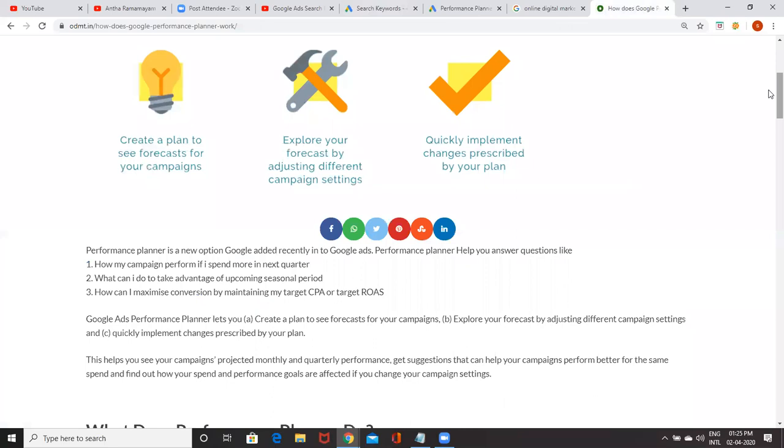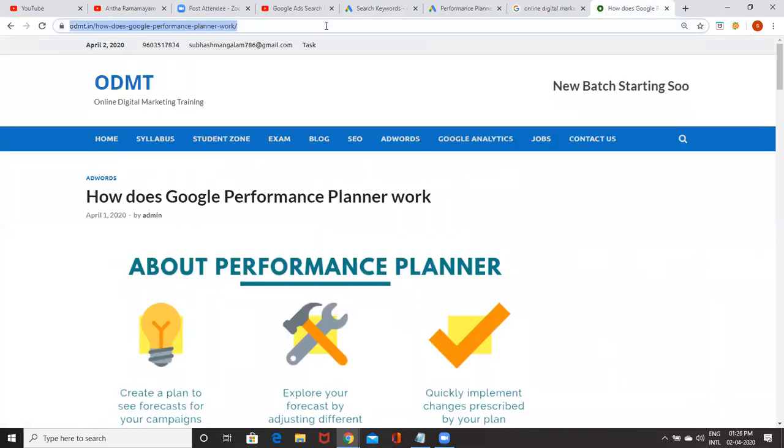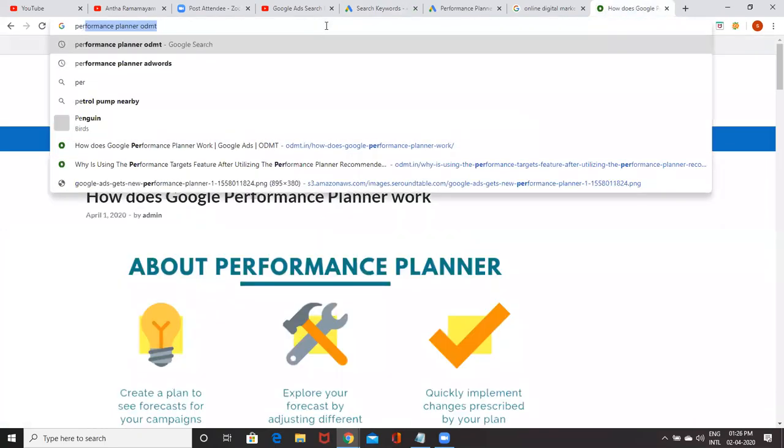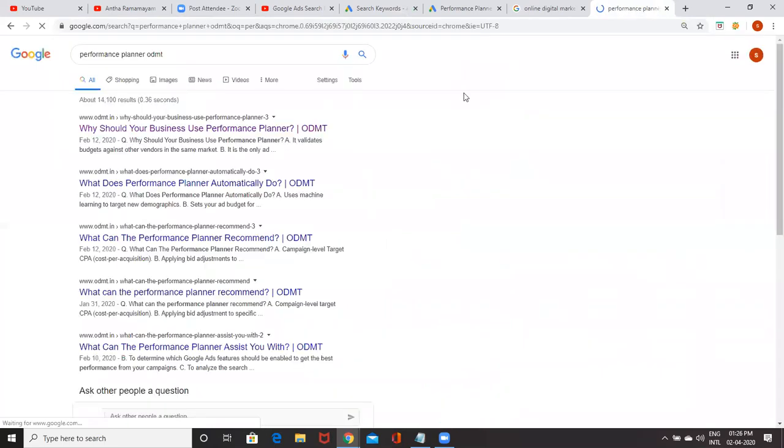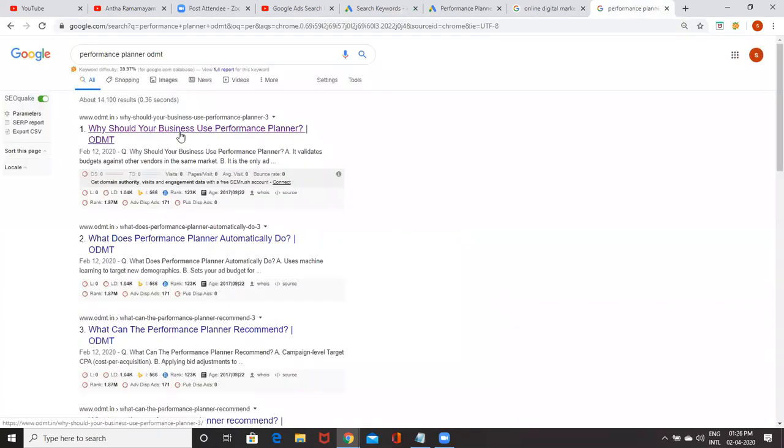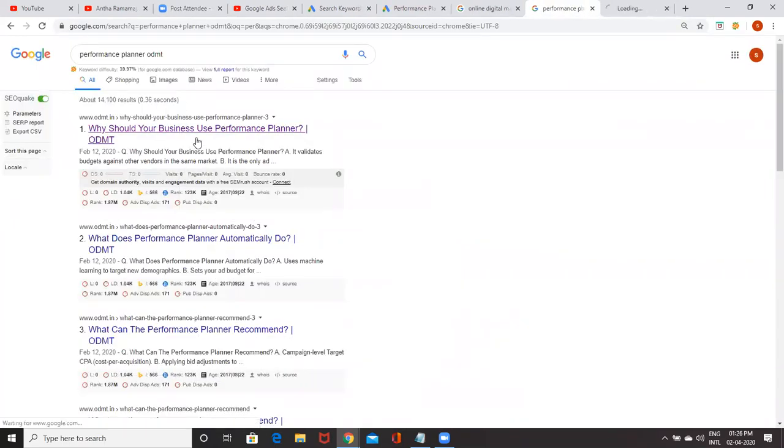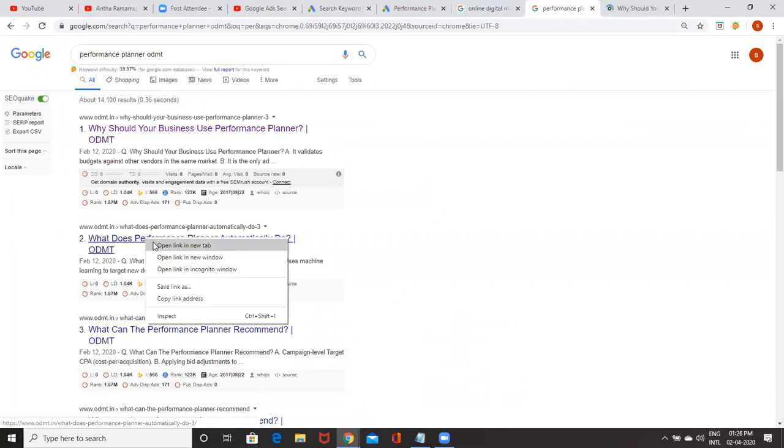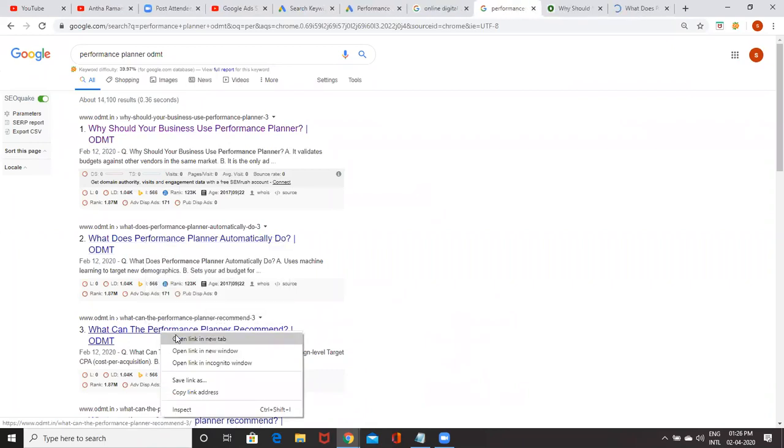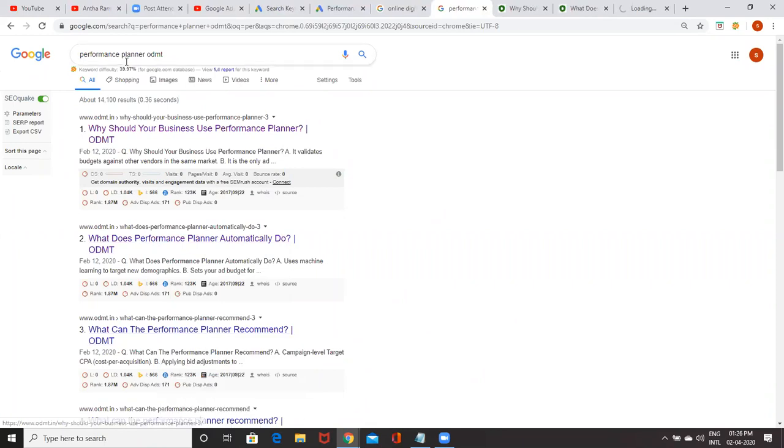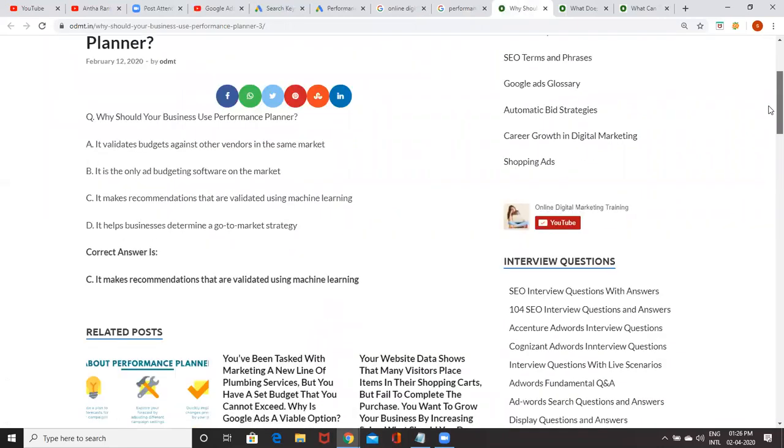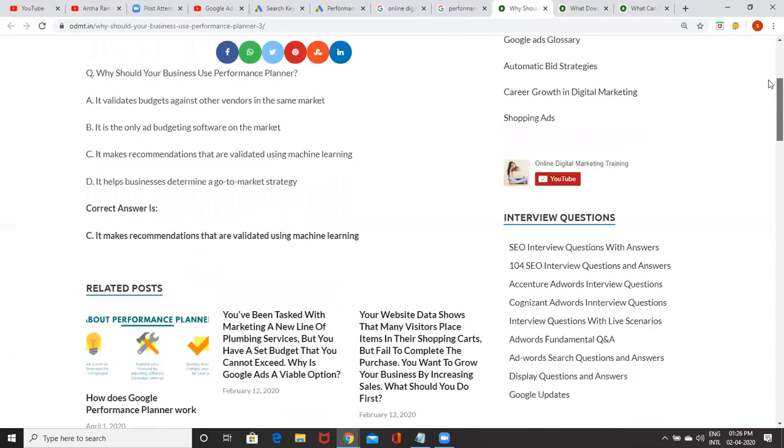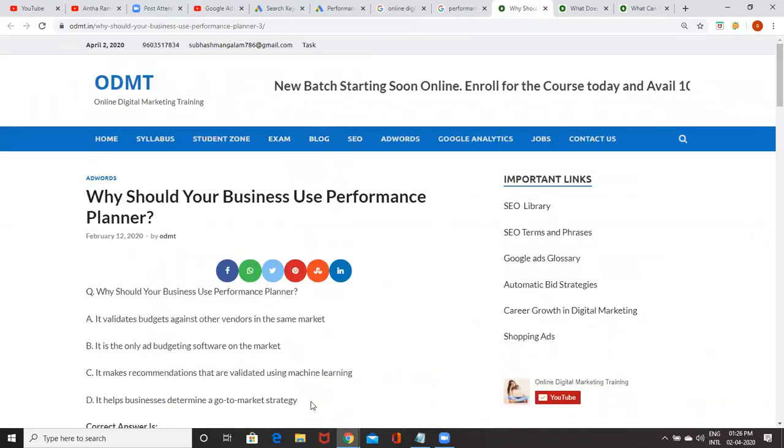Now let me show what kind of questions they're asking on the performance planner. A lot of questions they're asking. Why should your business use performance planner? What does performance planner automatically do? Please search performance planner ODMT. All the questions and answers are mentioned so that in your Google Ads exam, you can easily answer your questions. If you have any questions regarding performance planner, put a comment so that I'll be replying back to you. Thank you very much.